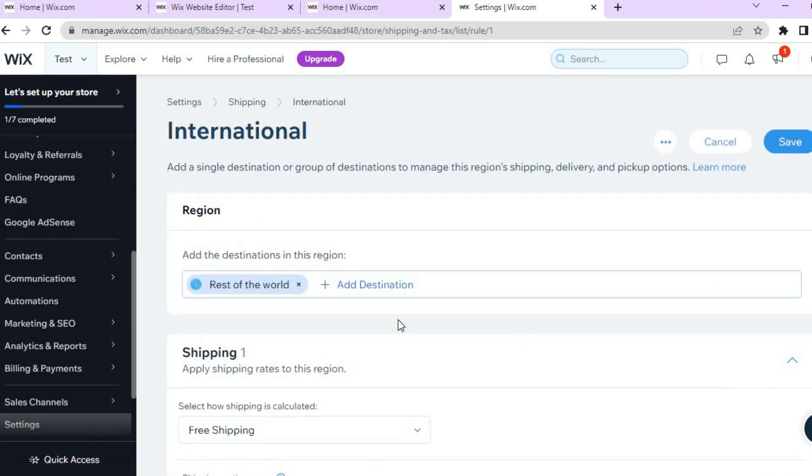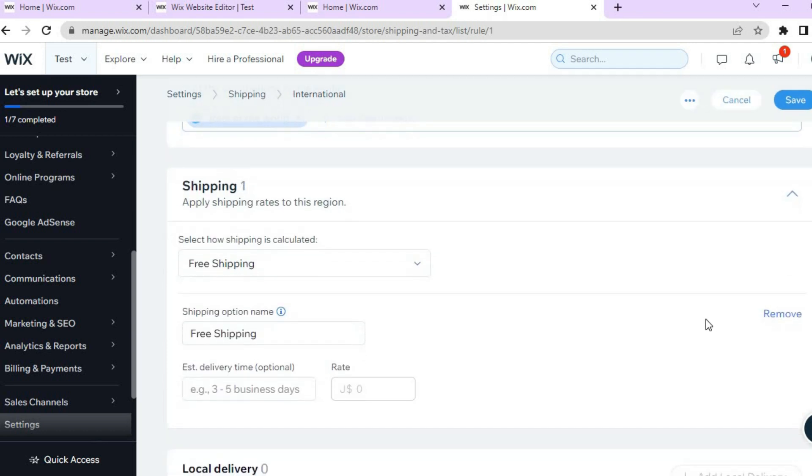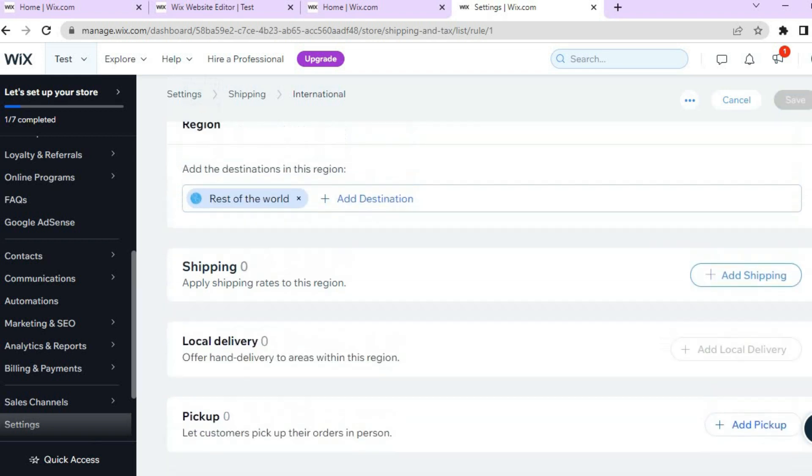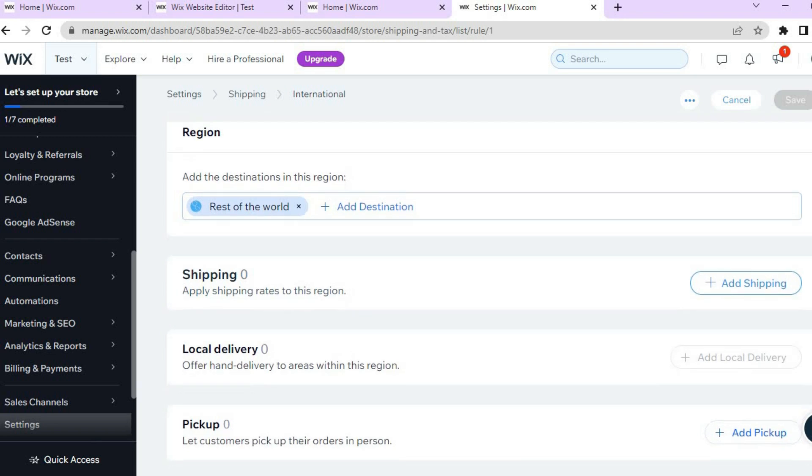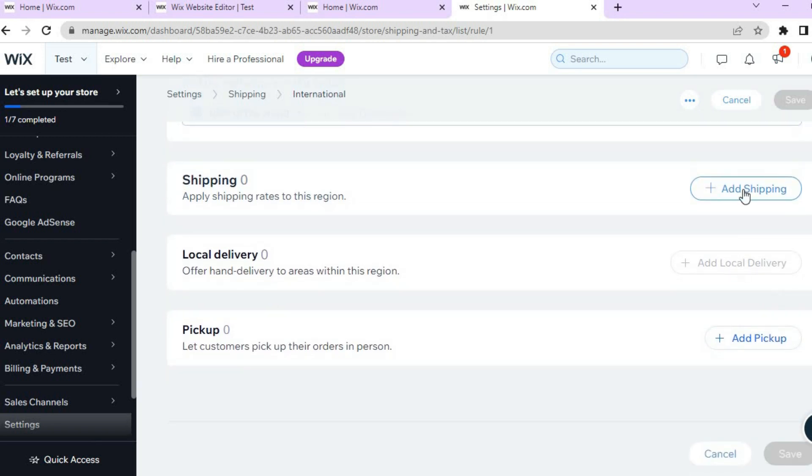If you don't want to offer free shipping you'll simply tap on Remove. After you've tapped on Remove, from here you could simply tap right where you see Add Shipping.